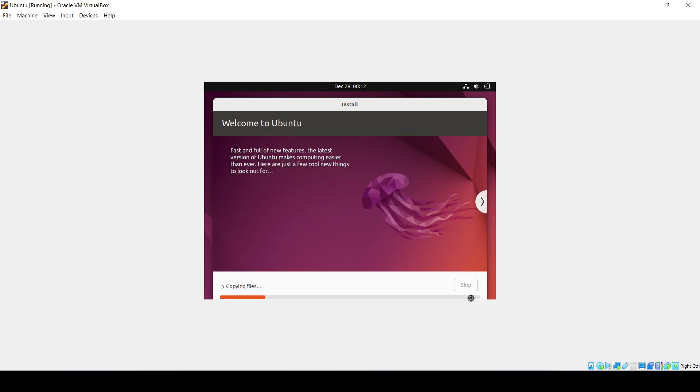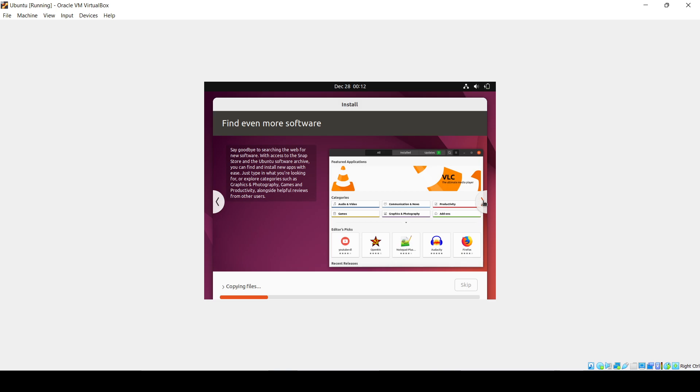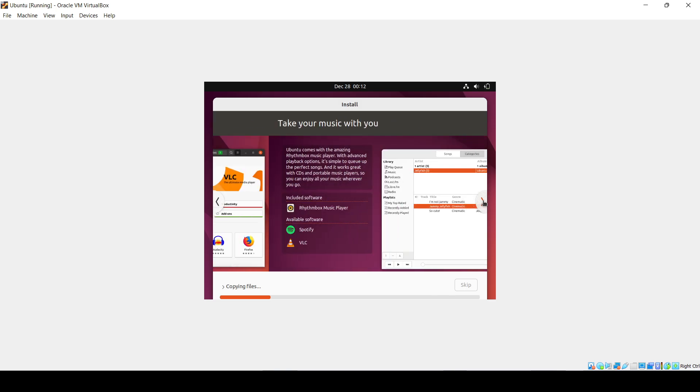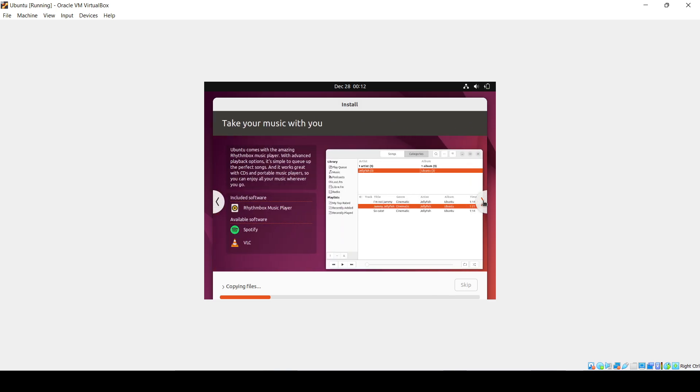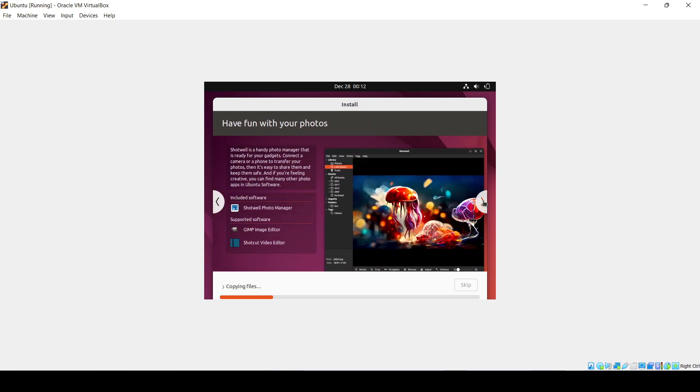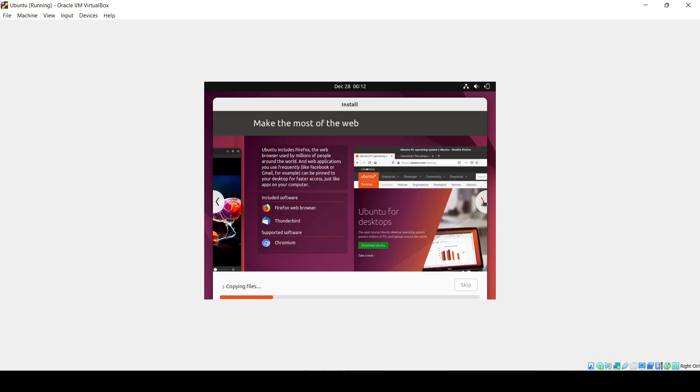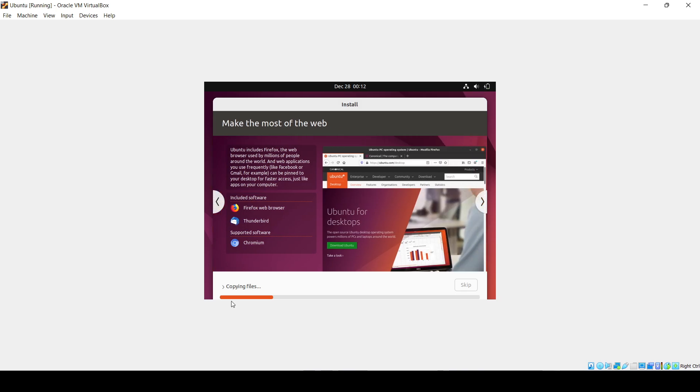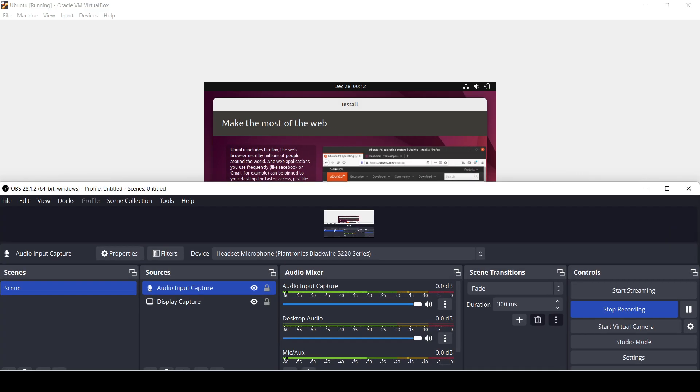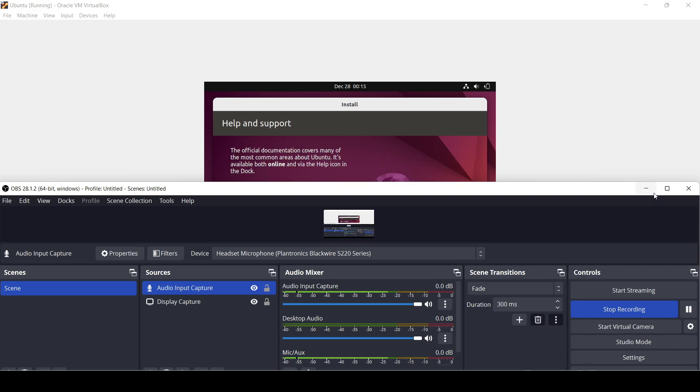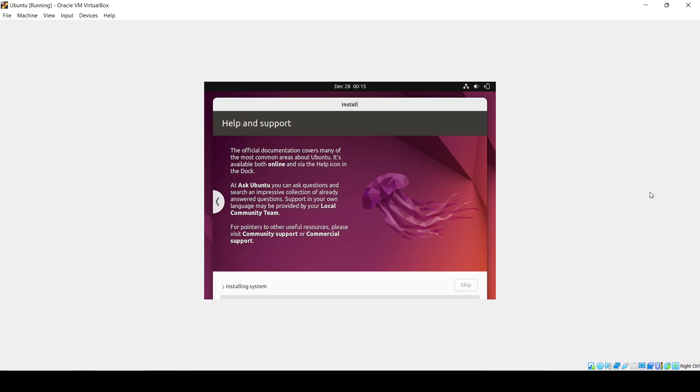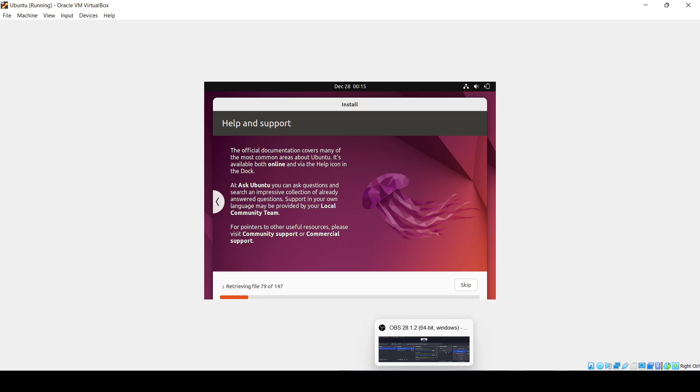It will copy all your files and settings. You can know more about Ubuntu from this carousel. It's copying now, I'll pause the video. The files have been copied, now it's installing the system. This will also take some time, so I'll pause again.